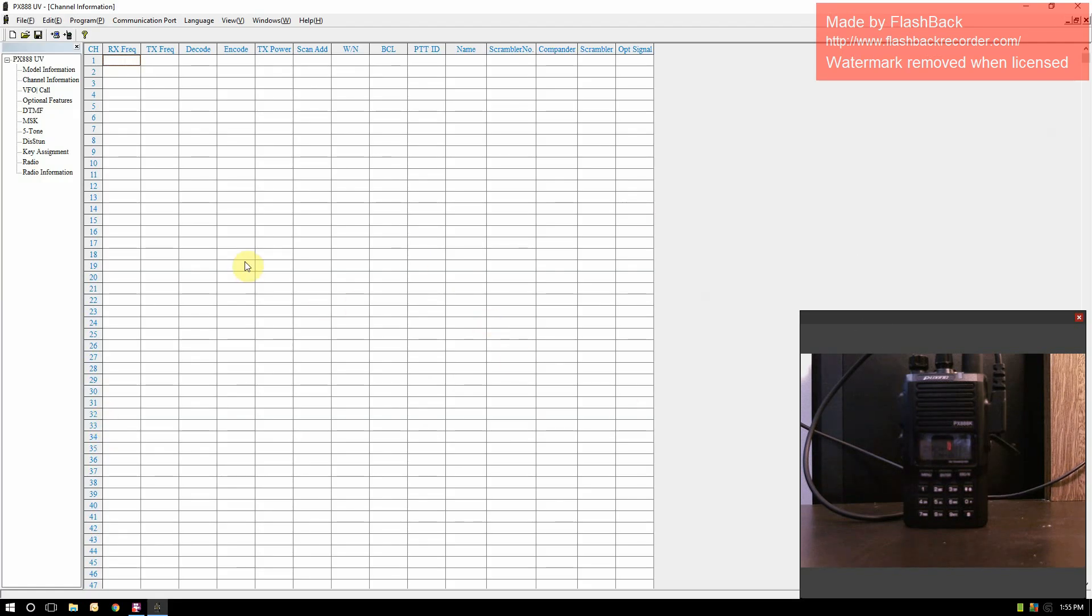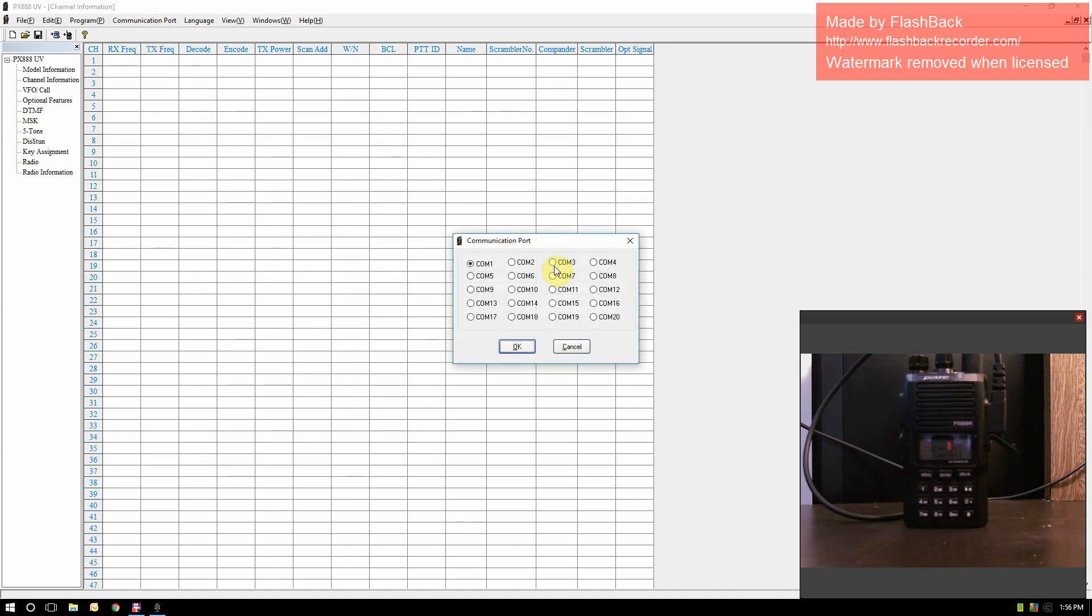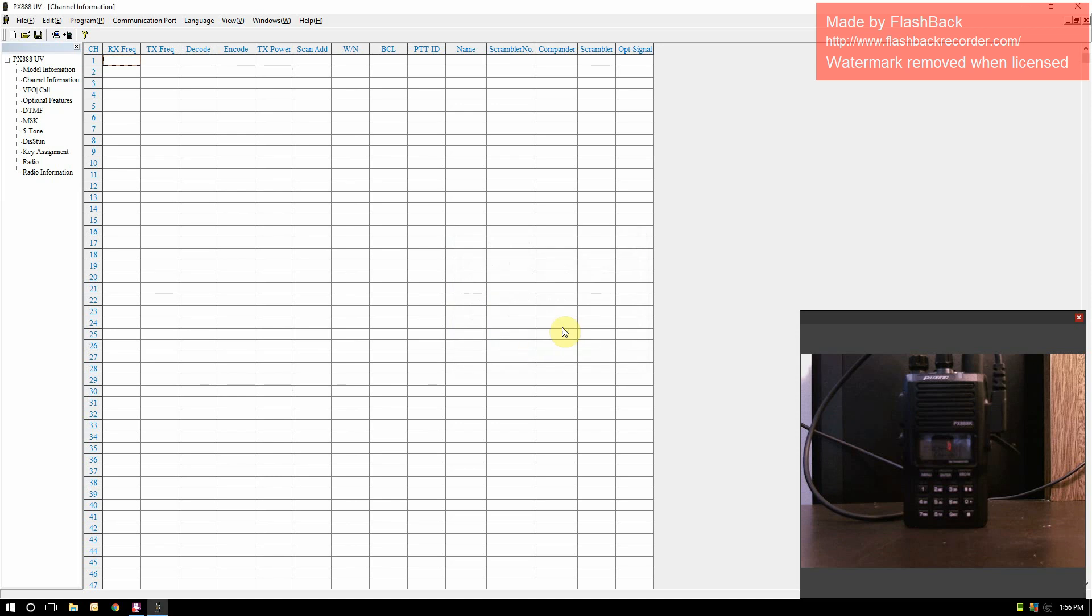This is your software. The first thing you want to do is set your communication port to COM3. Now that we're on COM3, we know we can communicate with the radio. You can turn on the radio and you'll be able to communicate with it.